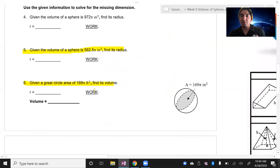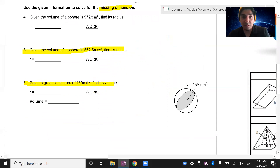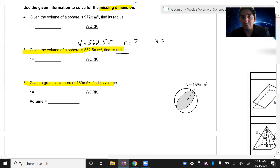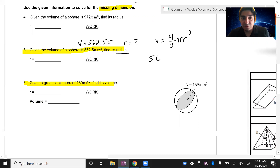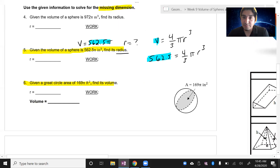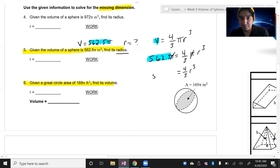You'll encounter some problems where you're given the volume and have to work backwards to find a variable — looking for a missing dimension of the sphere. We label what we know: volume equals 562.5 pi. We're looking for the radius. So volume equals four over three pi r cubed. Plugging in: 562.5 equals four over three pi r cubed. I cancel the pi's since they both have them, leaving four over three r cubed equals 562.5.